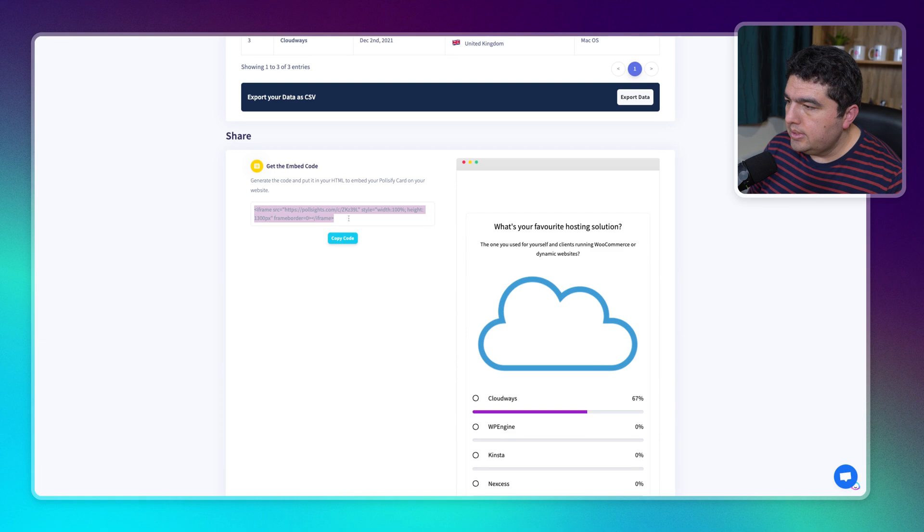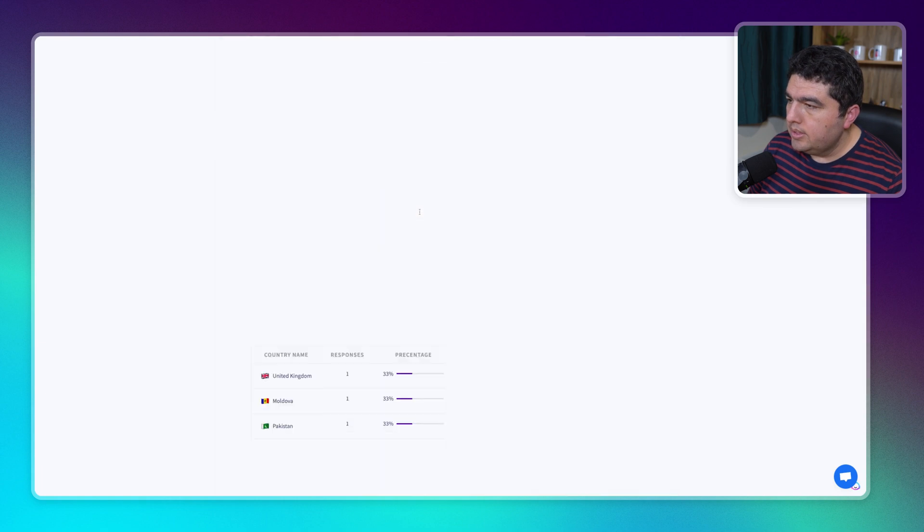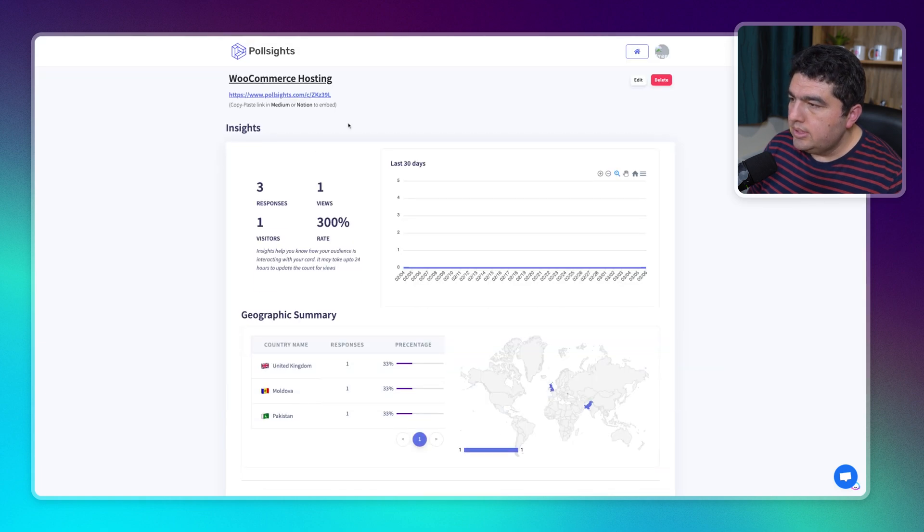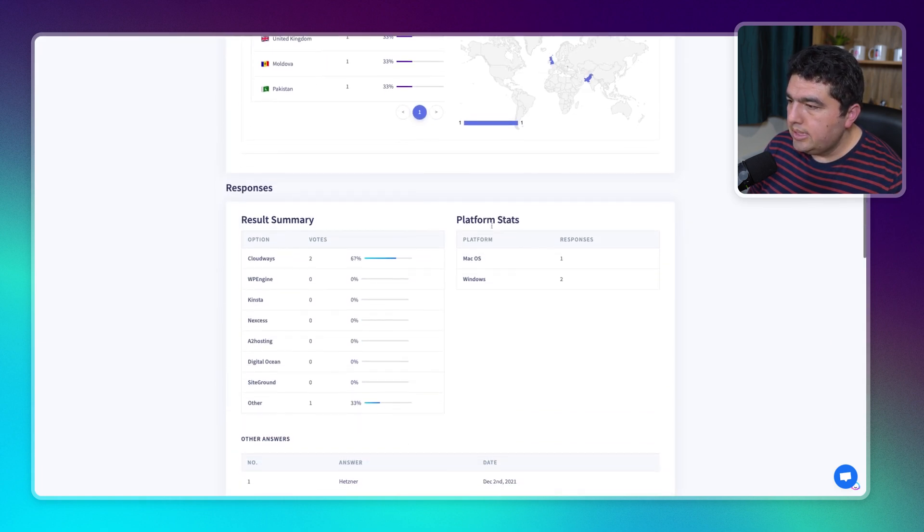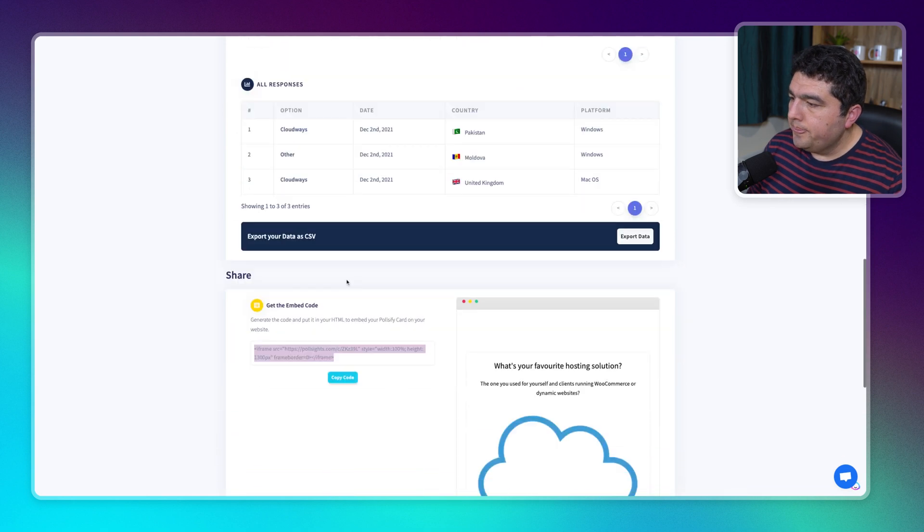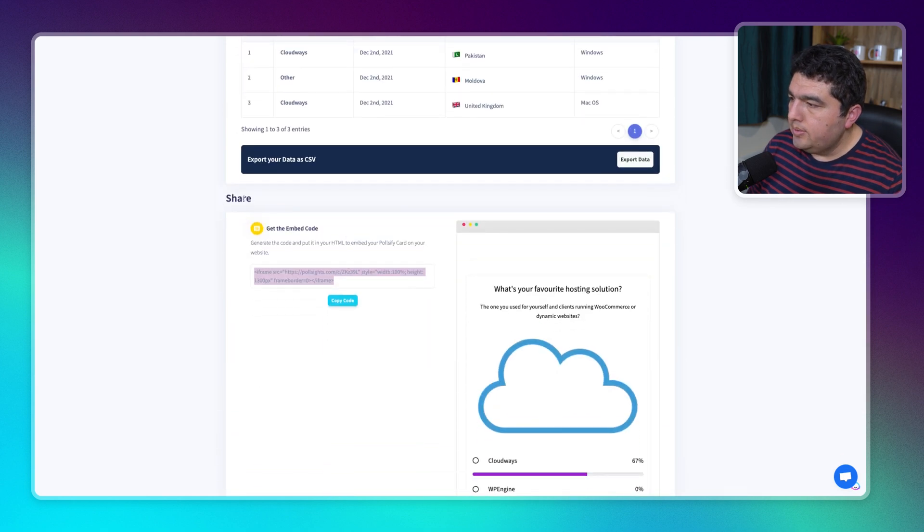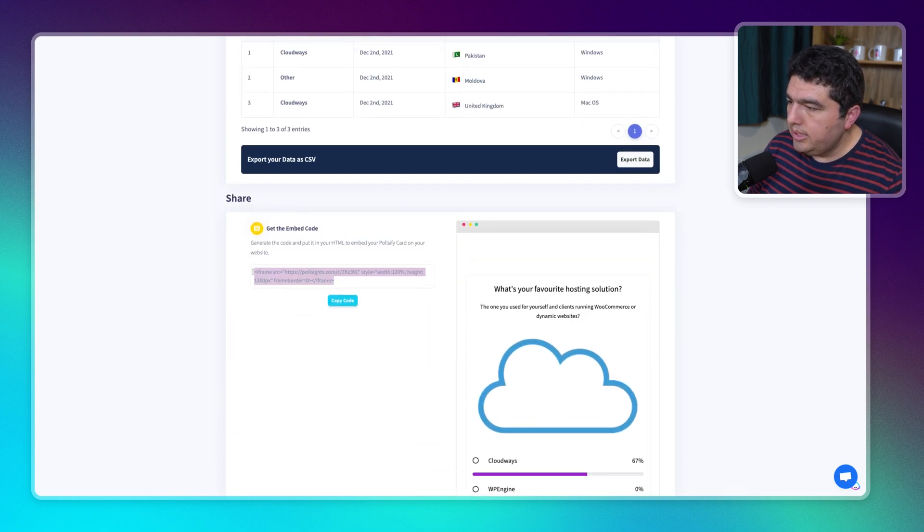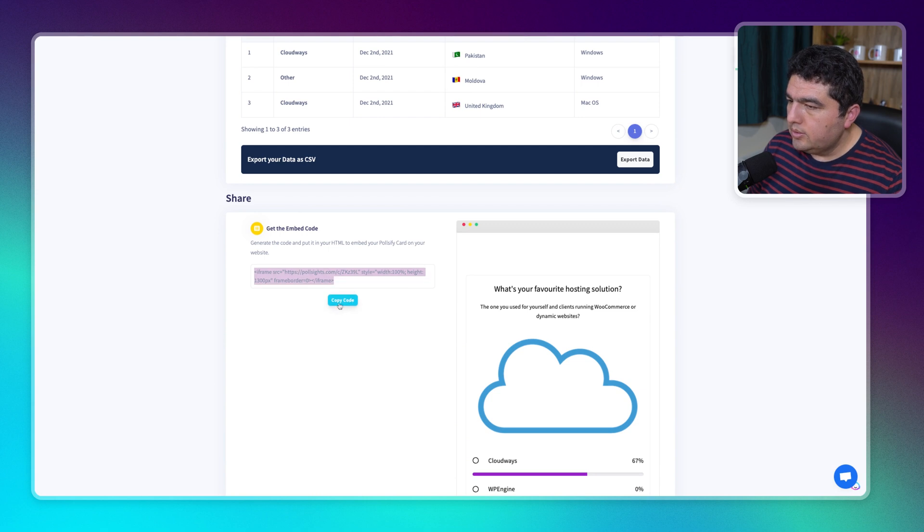This one. So the poll has already been created. This is a previous example. Then you get to the share section and there is an embed code, and they're giving you an iframe. You can also click this.